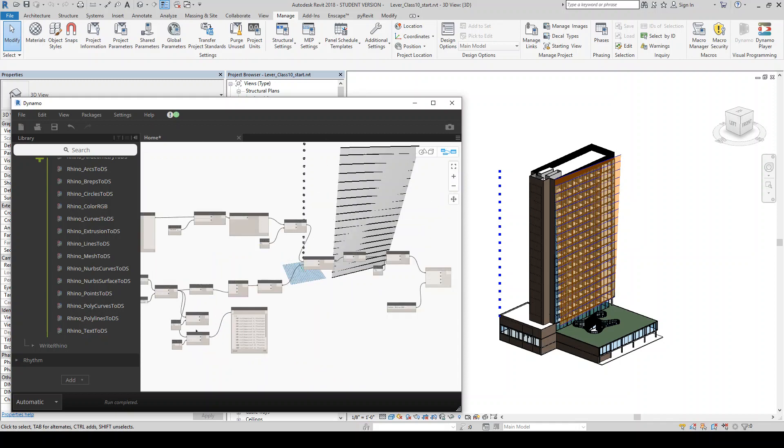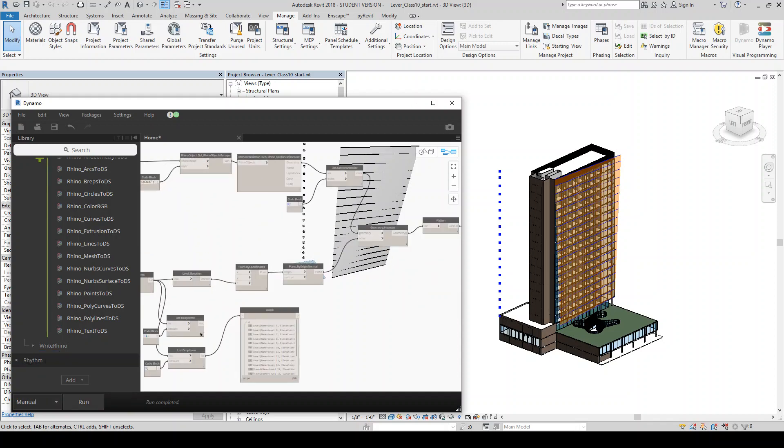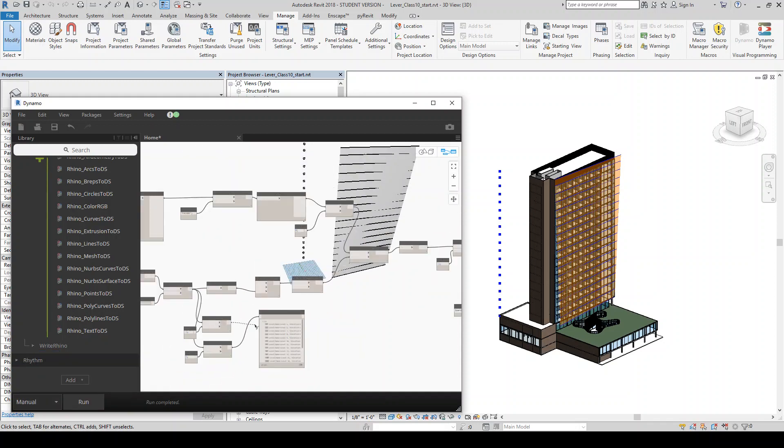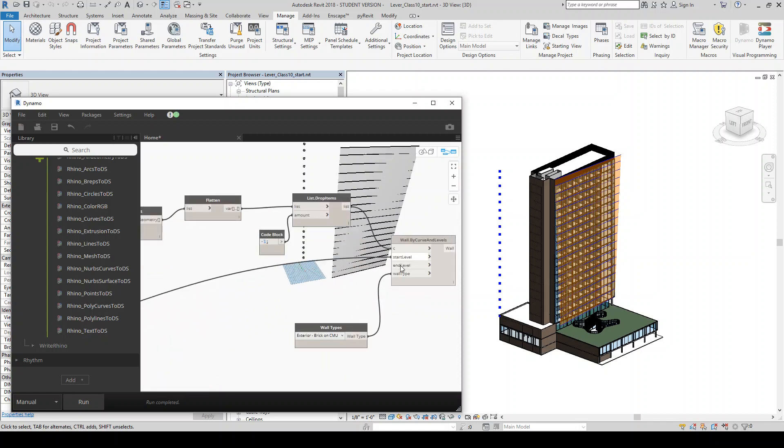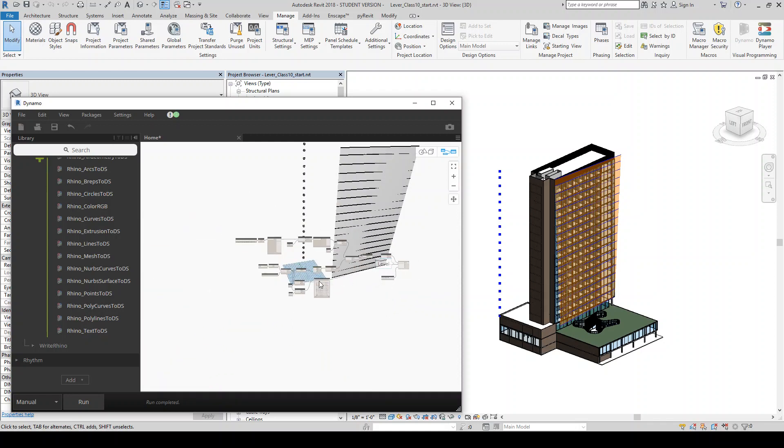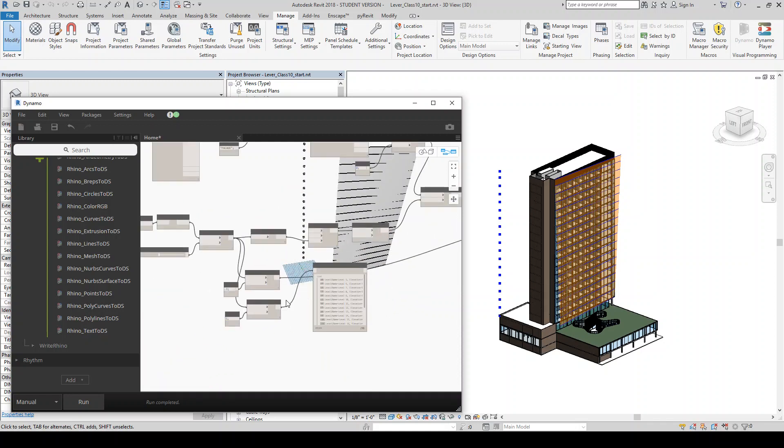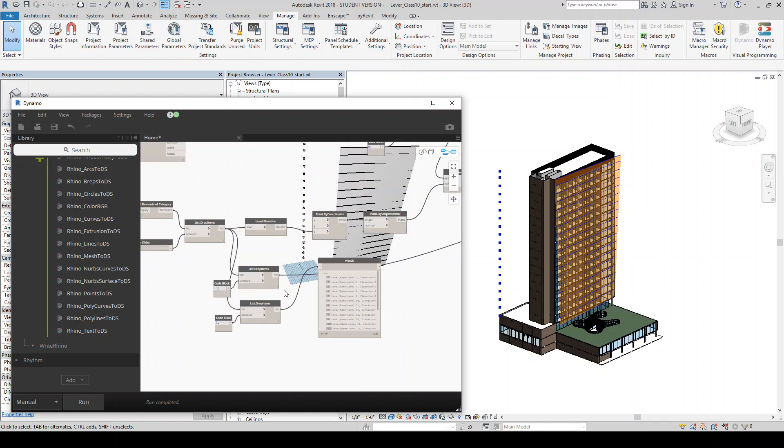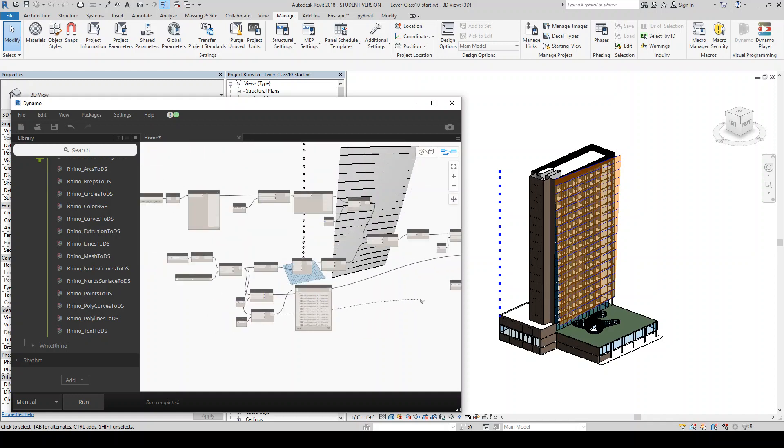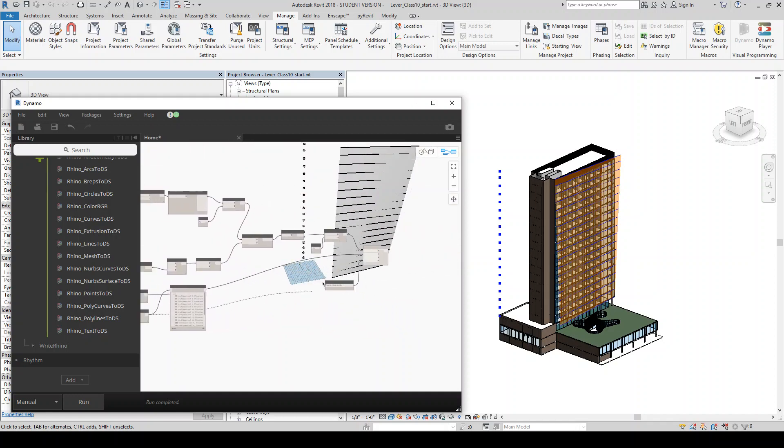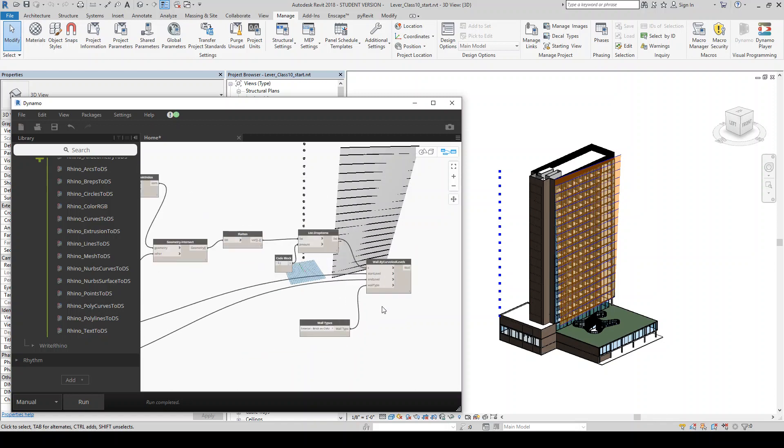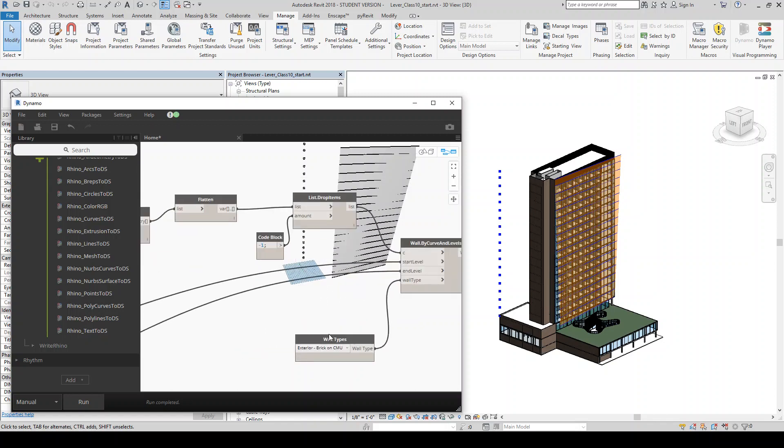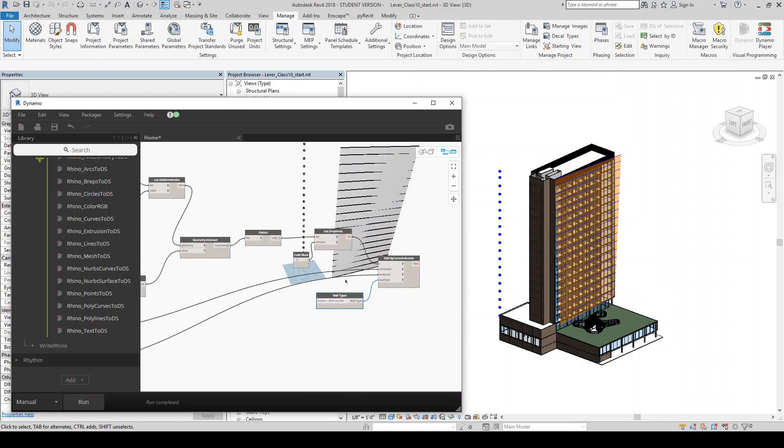And before I connect everything, I'm just going to change the stop manual. So it doesn't, just in case it doesn't try and run it too soon. So my start levels are here. And then these will be my end levels. We should be good to go now. So I'm going to run this.